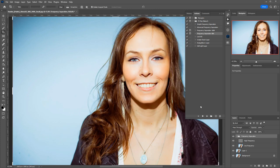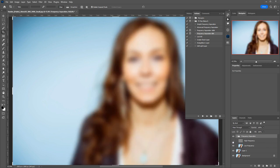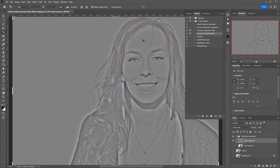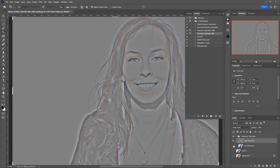The look of the photo didn't change, but that's just at first glance. So what's the purpose of frequency separation? It is used to change the depth and dimension of the photo while keeping the texture intact, and vice-versa. For now, I won't change anything. I will just merge the layers.